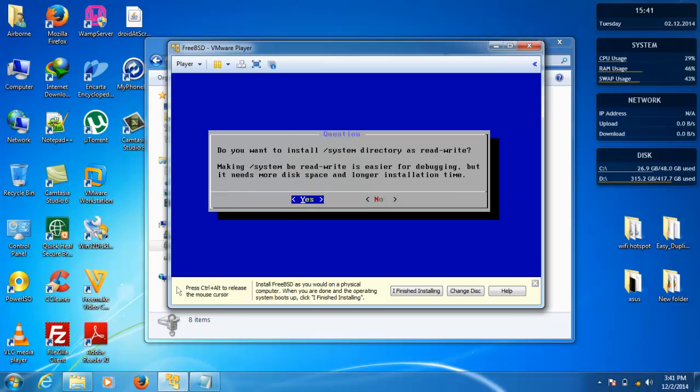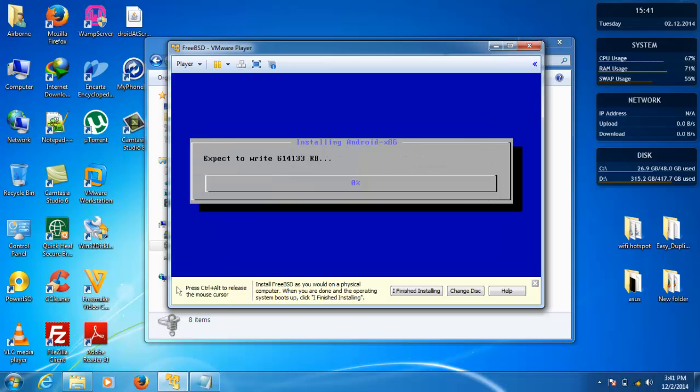Yes, yes. So basically this installation takes about five to ten minutes on my PC, so I'm going to skip this.